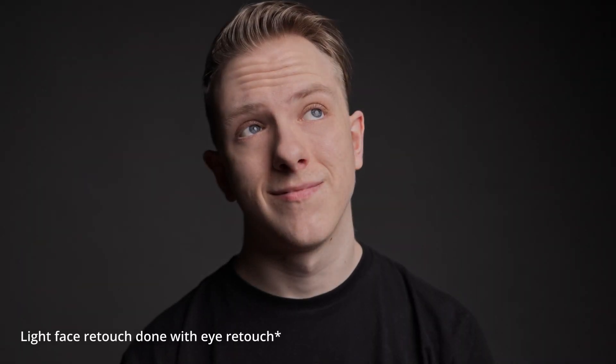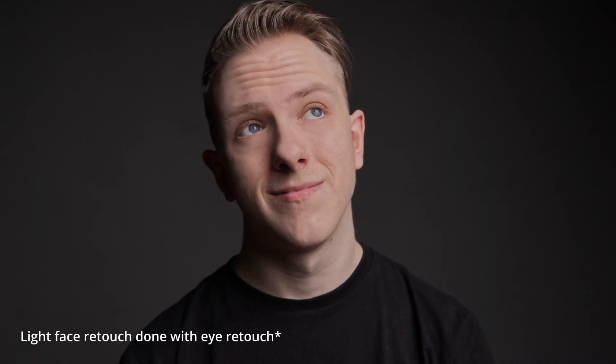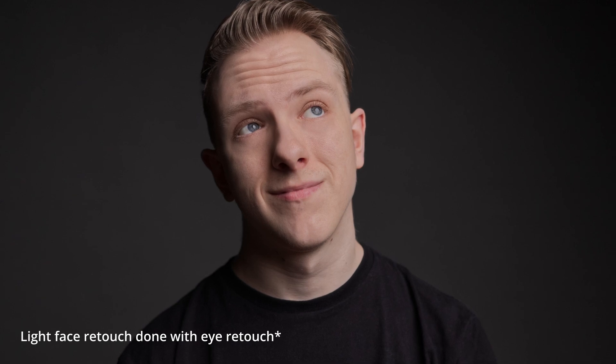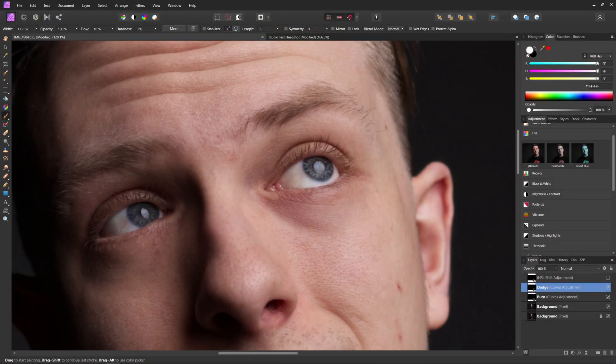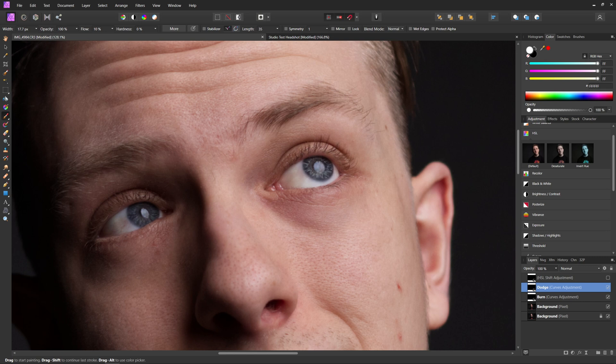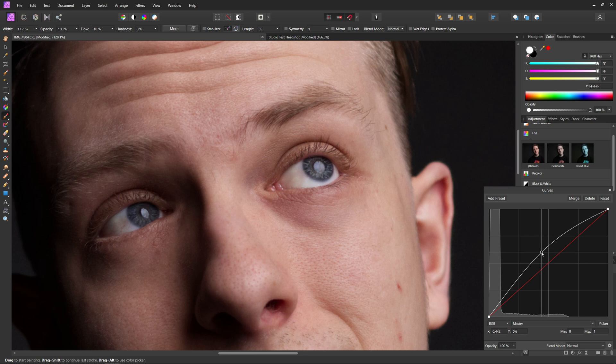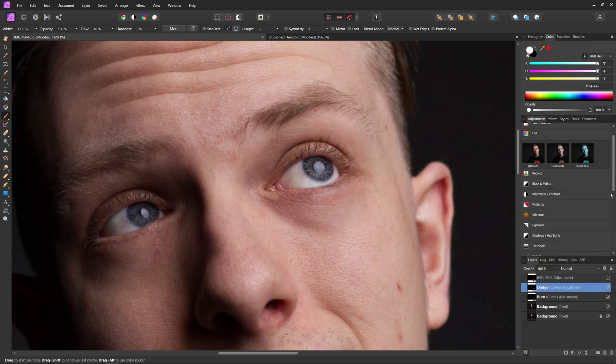So now you've successfully and properly retouched someone's eyes while making them look great without making them look unnatural. Not to mention everything we've done is non-destructive. So now we can go back into any of these layers and change whatever we'd like to change and make it exactly how we want it to be.